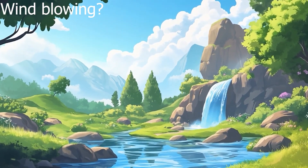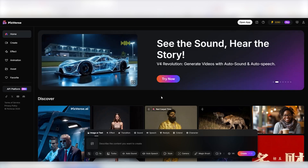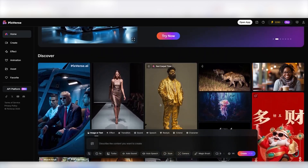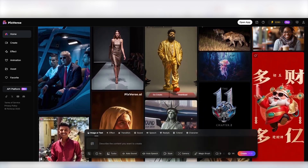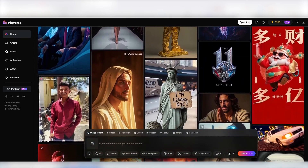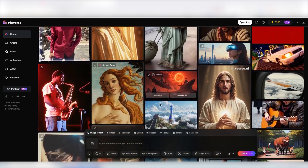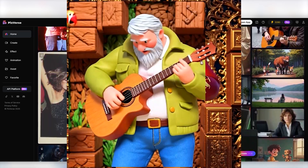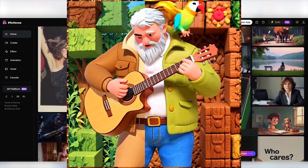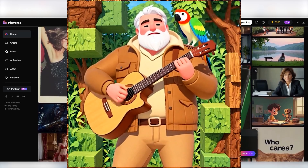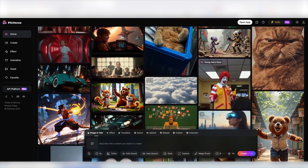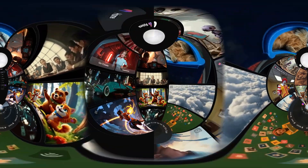At its core, Pixverse is a powerful AI-driven platform that automates video creation. It combines innovative sound, advanced lip sync, artistic restyling, lifelike animations, and record-breaking video generation speed all in one place. Let's try it out and I'll give you my honest review.